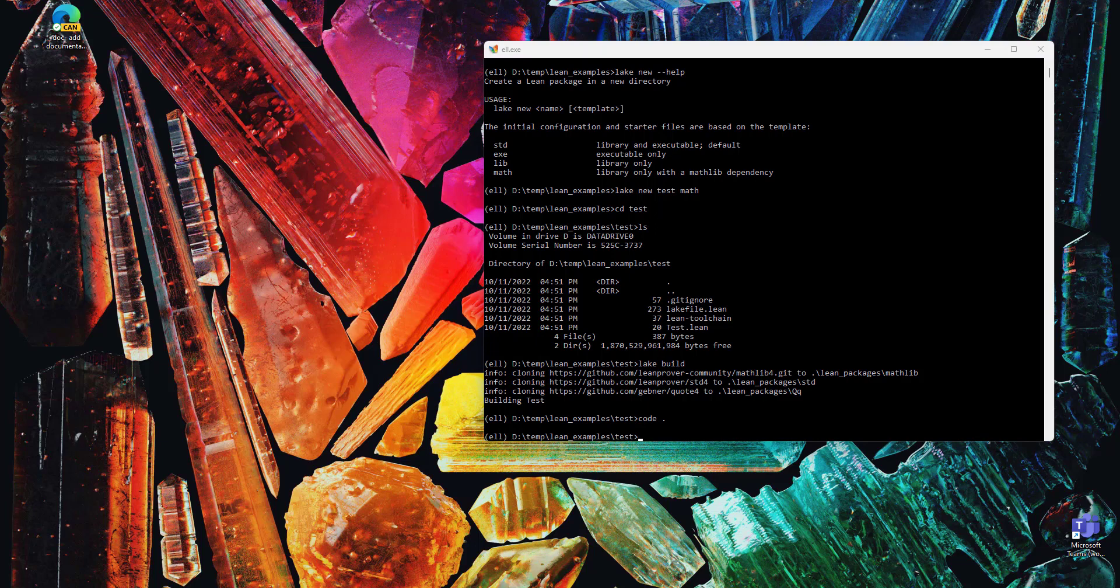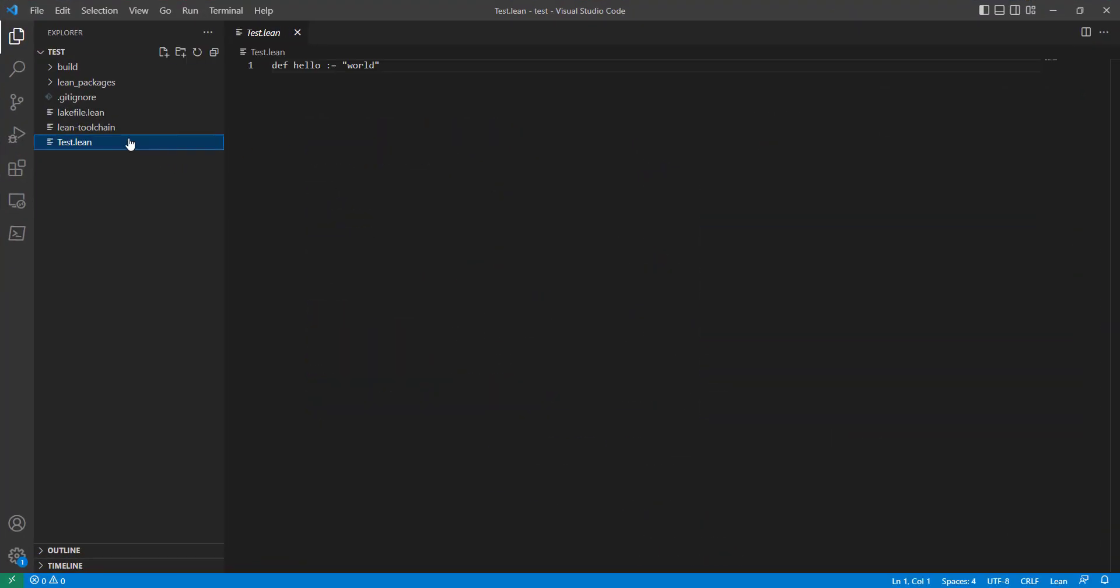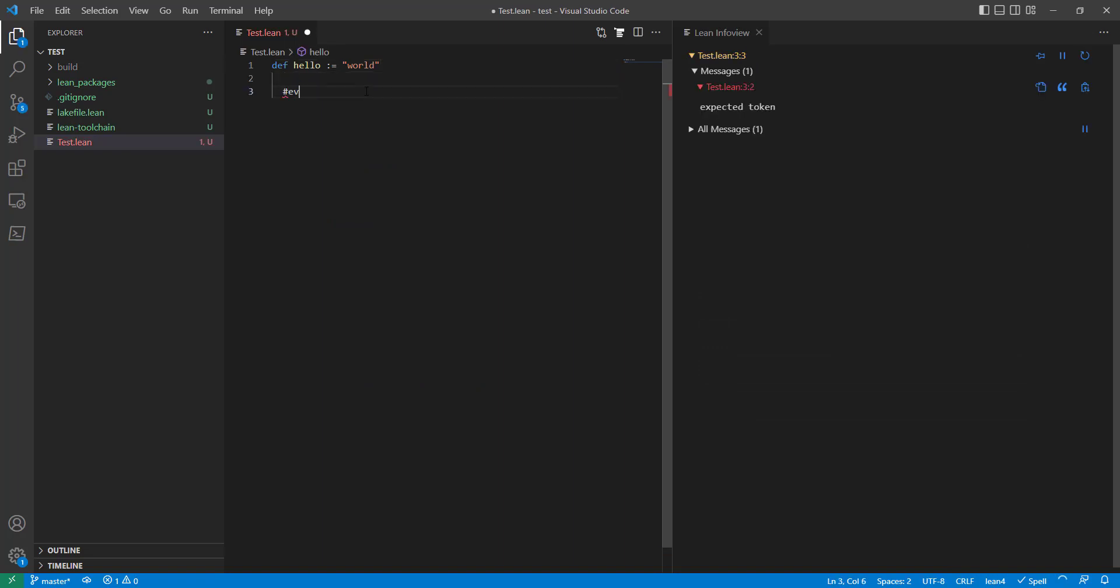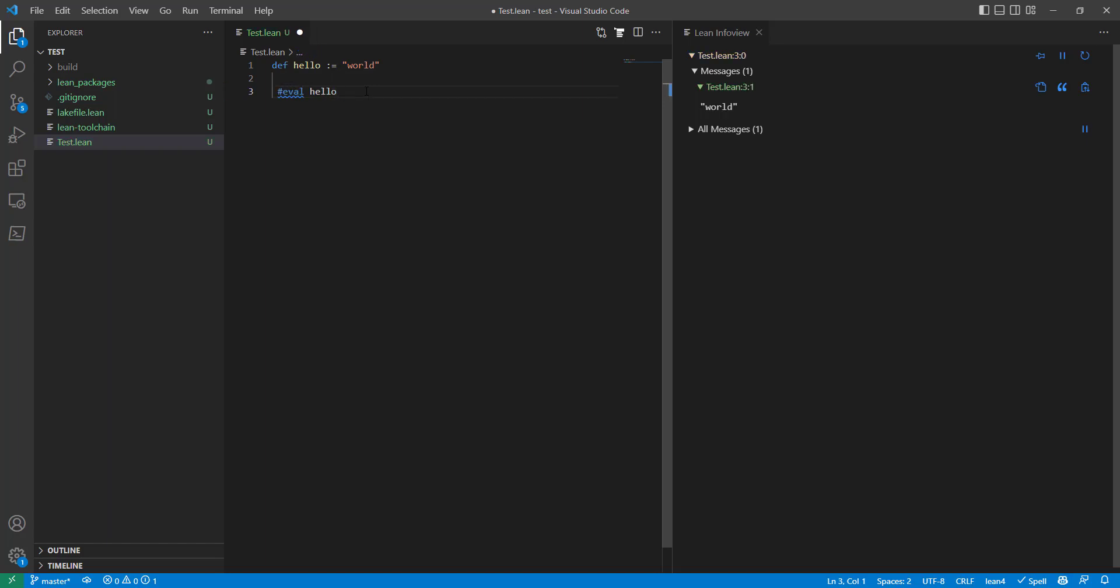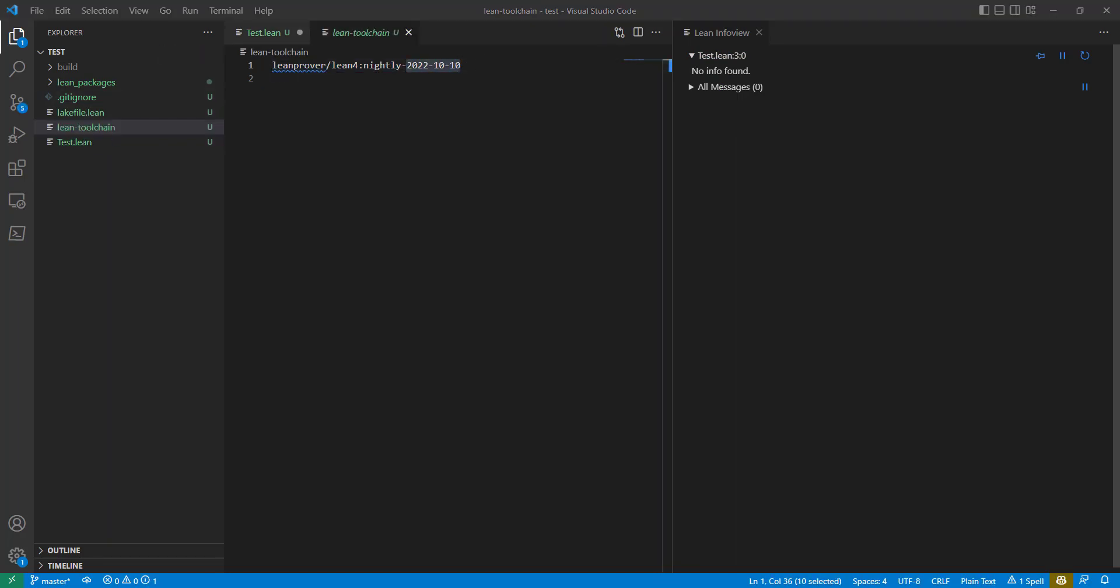Let's load that up in Visual Studio Code. Look at the test program, make sure everything starts up correctly. Make sure it works. Everything looks good. This is using the very latest build of Lean. That's not always what you want to do.